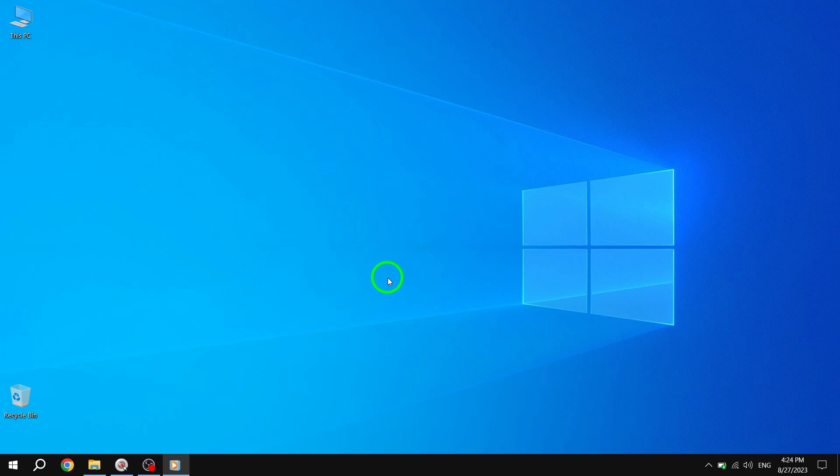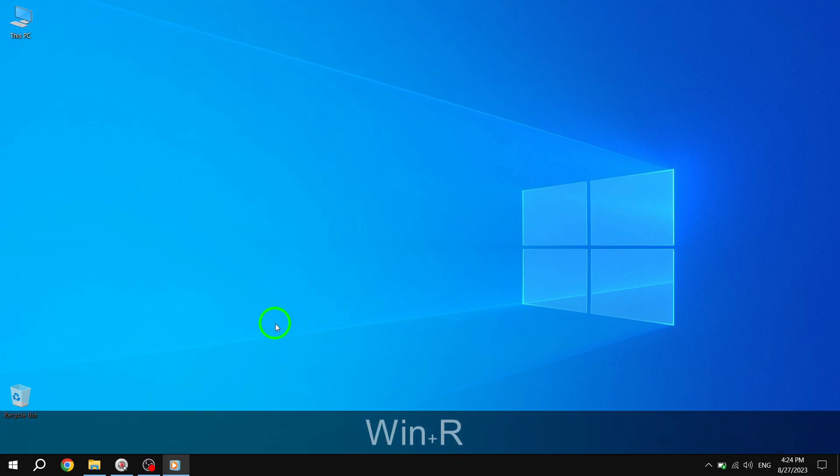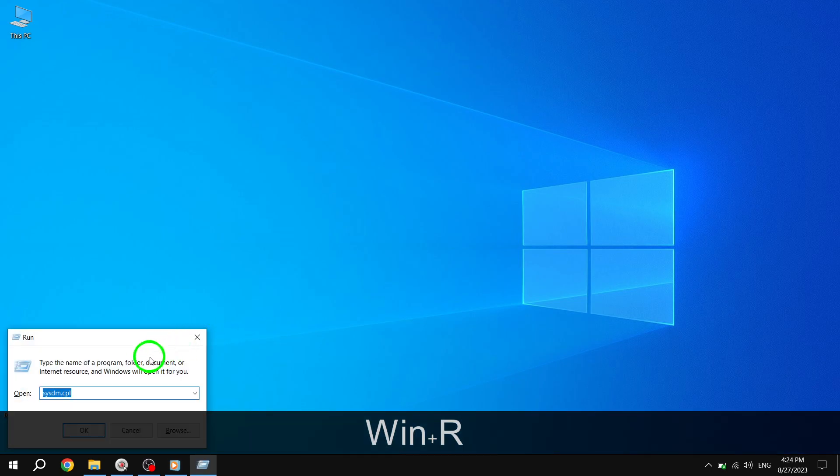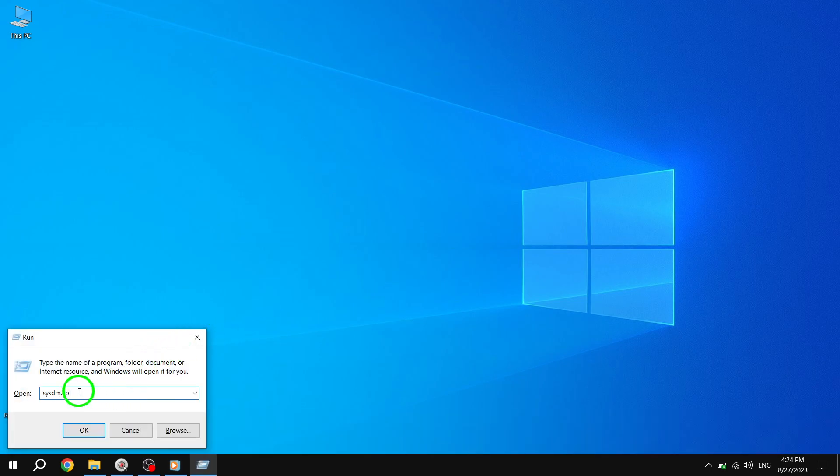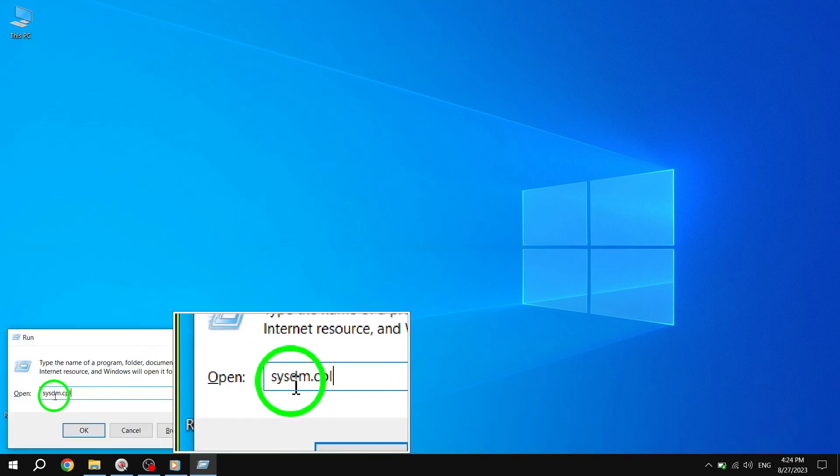Solution 1: Press Win plus R to open the Run window. Then enter sysdm.cpl.